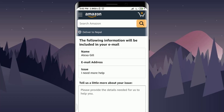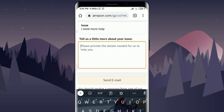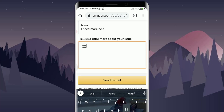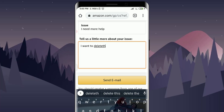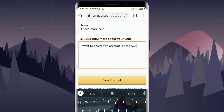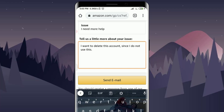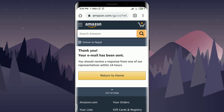With the email option, you'll see a text box where you can type your issue. I'll tap on the box and type: 'I want to delete this account since I do not use it.' After typing your message, tap on 'Send Email.'